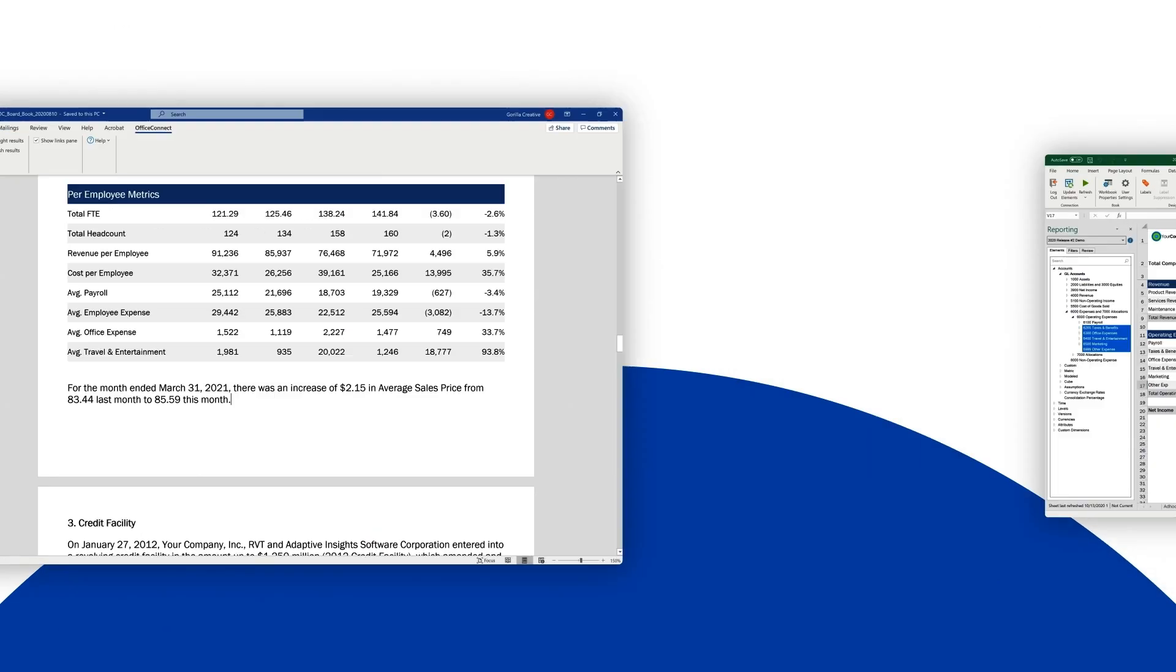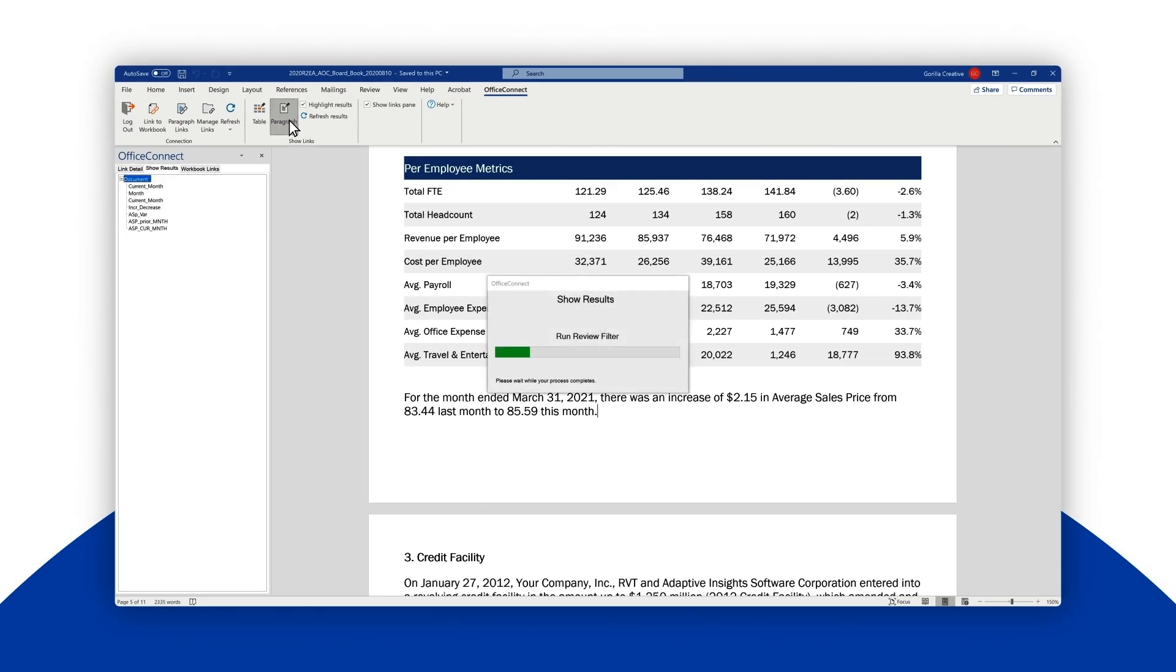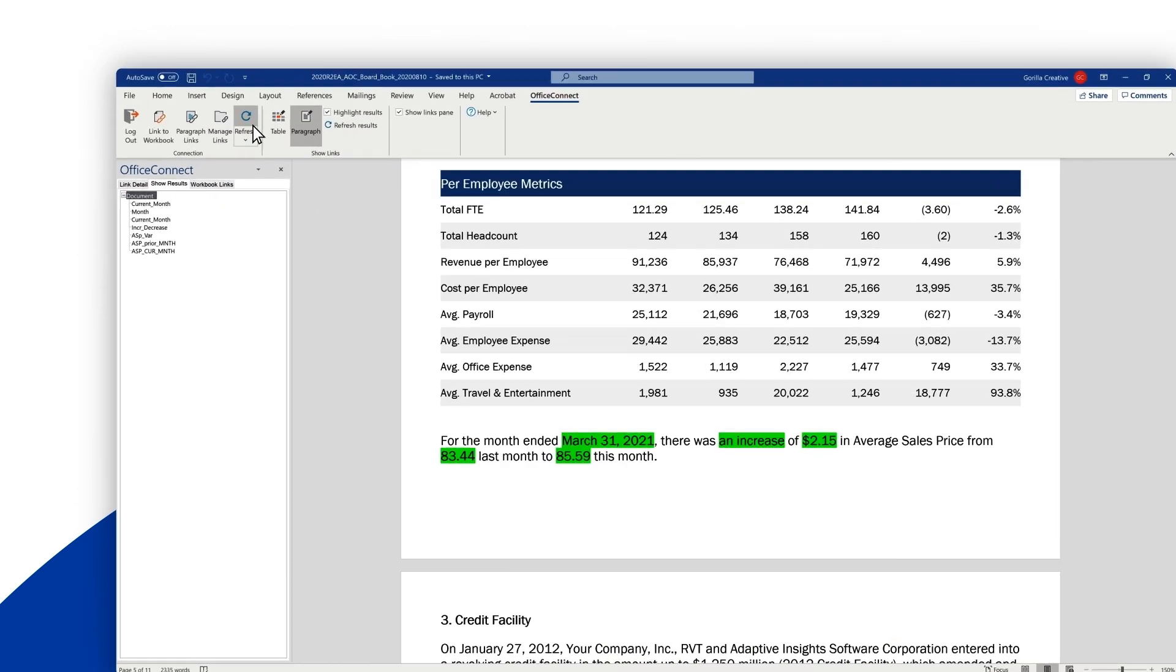Workday Adaptive Planning even lets you link your board book documents created in Word with the same live, always current data. Just as before, we can highlight the areas that are going to be updated by Workday Adaptive Planning. You can even place dynamically updating numbers and text right in the commentary sections.